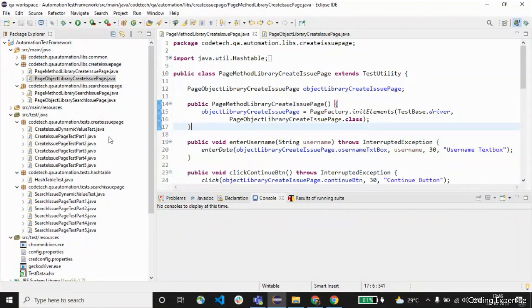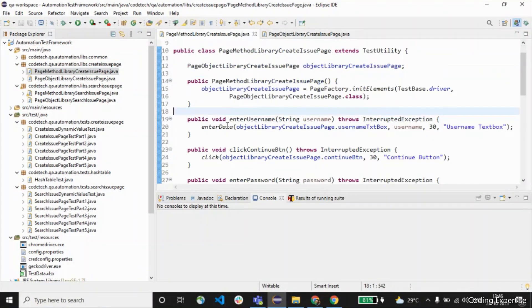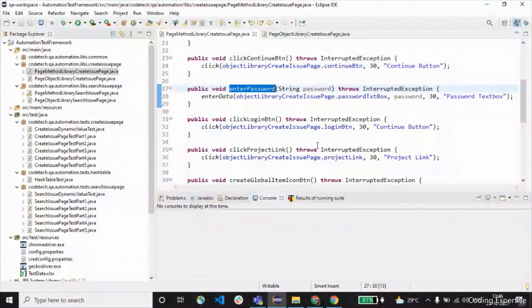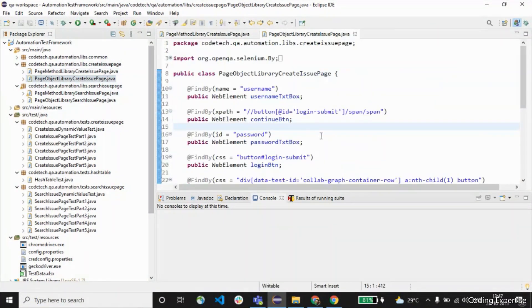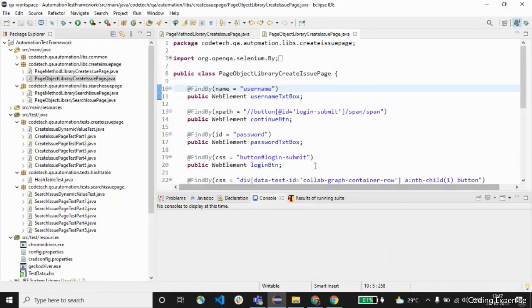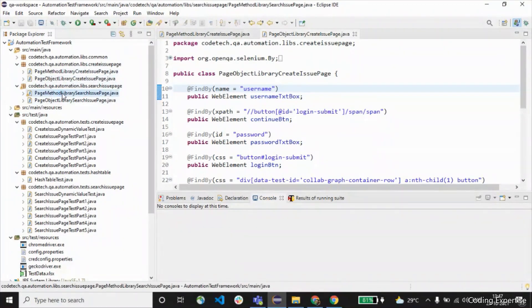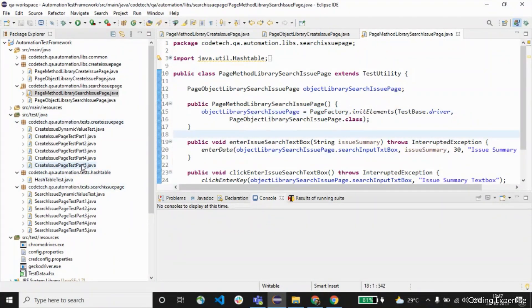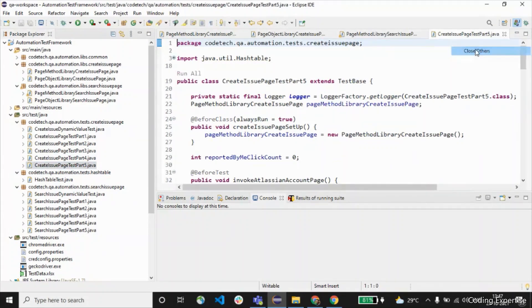In the left pane you can see the method library, which contains all the reusable methods: enter username, click continue button, enter password. These are all the methods we use inside our test class. The object library contains all the web elements of a page. And the page method library has the page factory with the initElements initialization — this method is used to initialize all the web elements.